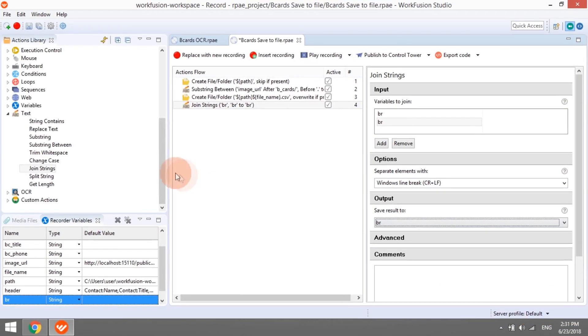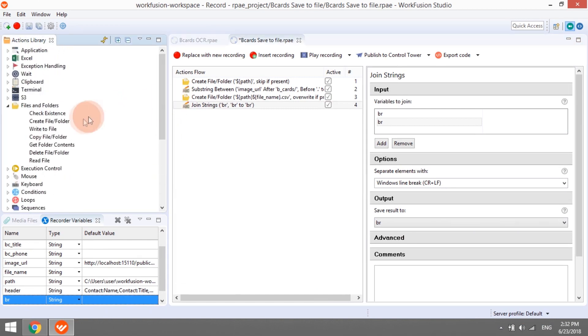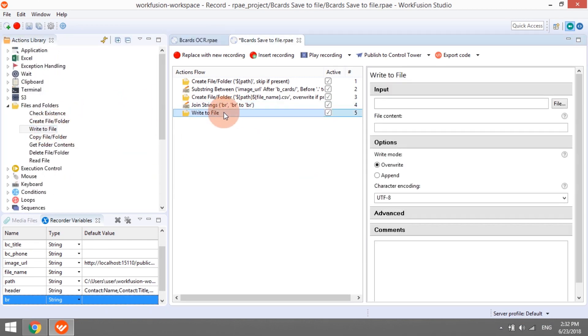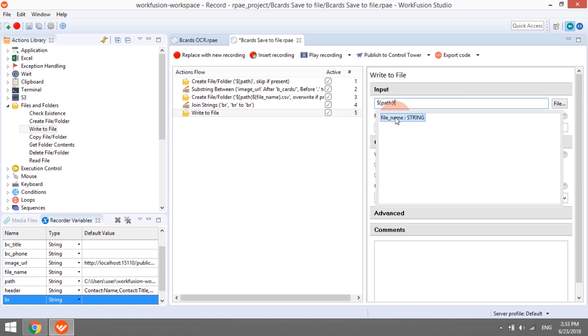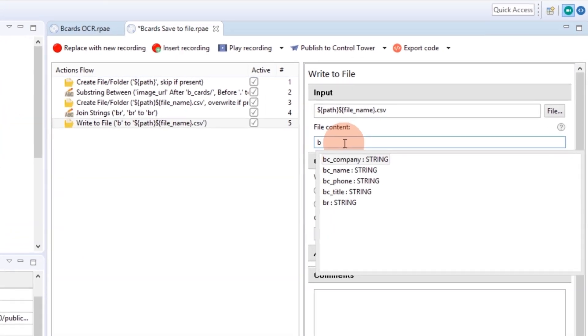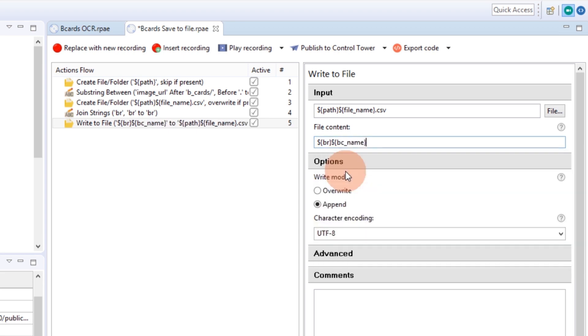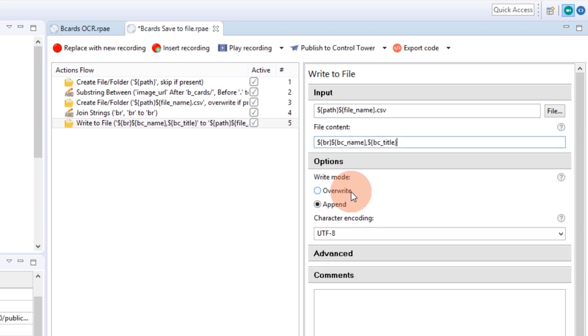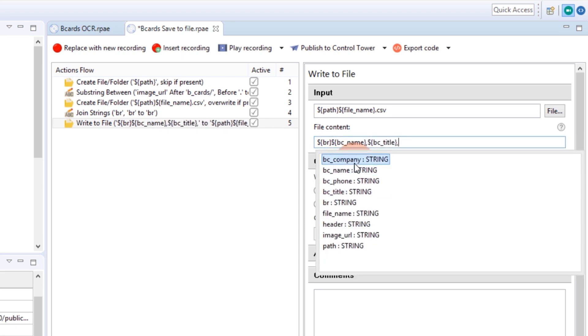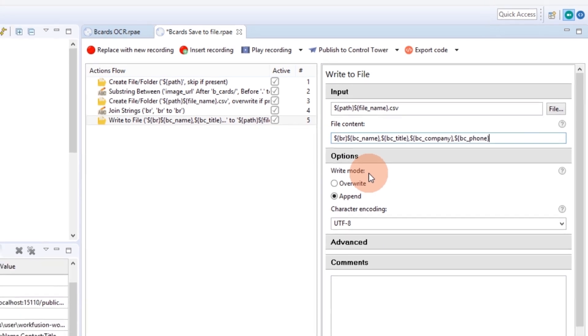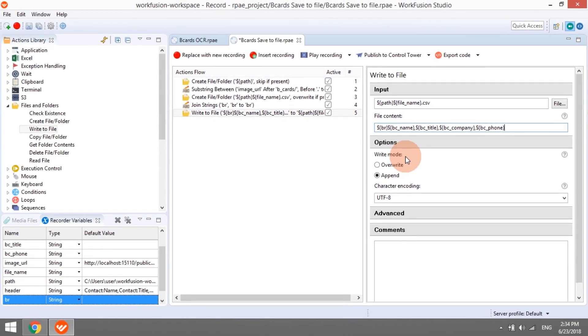Now we can add a write to file action to append the data to the already created file. We will specify the file path, file name, extension, and the content we would like to append. Inside the content field, we can combine plain text with variables. First, we will put the br variable that contains the line break character, and then add the variables with the data extracted from the business card, separating them with a comma. Note that the variables should be added in the order defined in the header row.